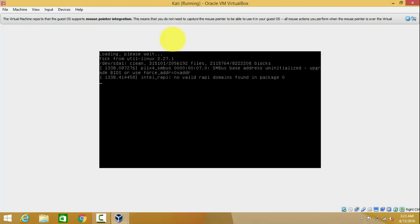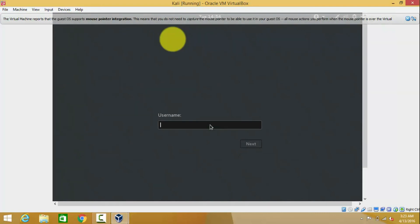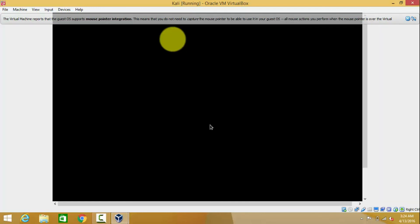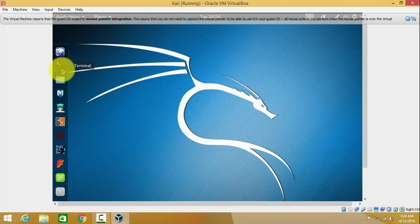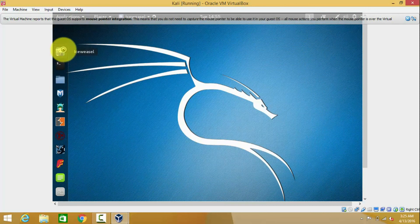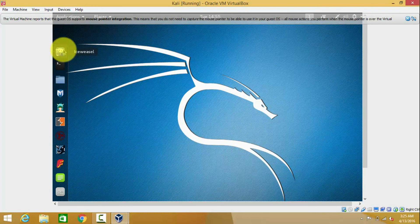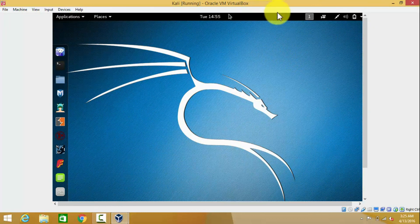Now Kali Linux is opening. Enter your username and password. Here you go — Kali Linux 2.0 installed on VirtualBox. Let's open the apps: Terminal, File Manager, and the IceWeasel browser. This is how to install Kali Linux on VirtualBox.